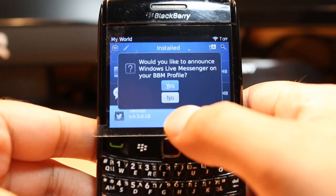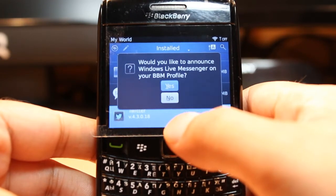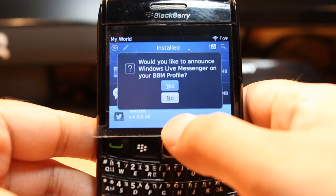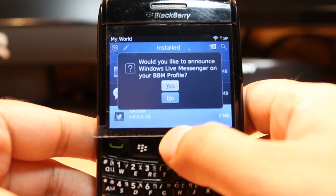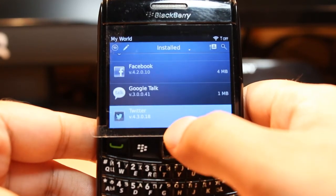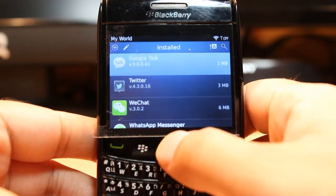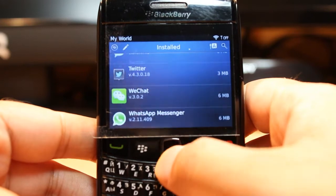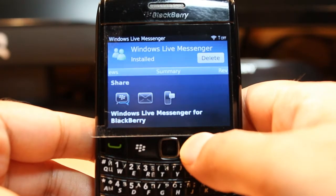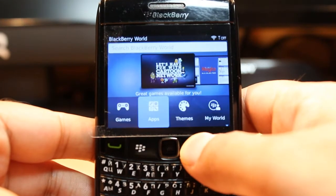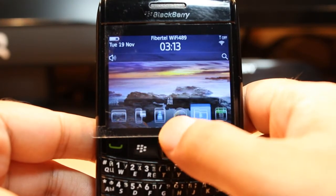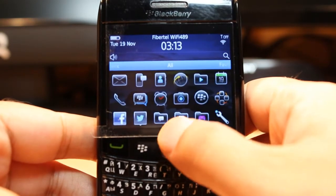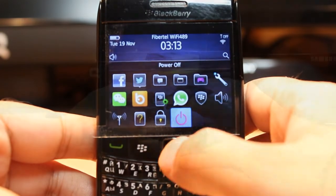It asked me some permission: would you like to announce Windows Live Messenger on your BBM profile? I click no, and then I click the back button to go back to the menu. At the menu we have to search where Windows Live Messenger is.